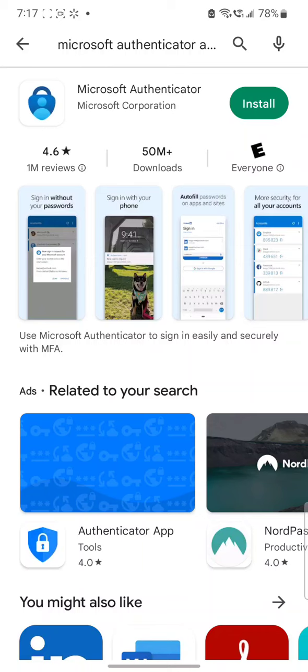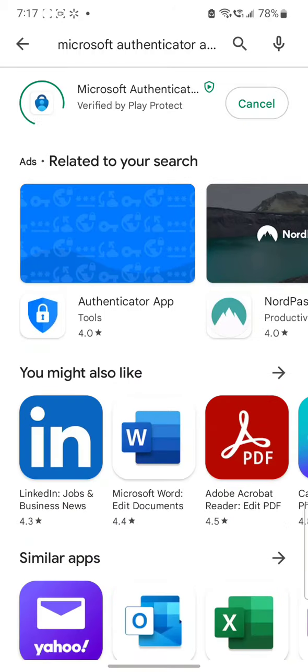So in this Android device, I search for Microsoft Authenticator and I click on install.